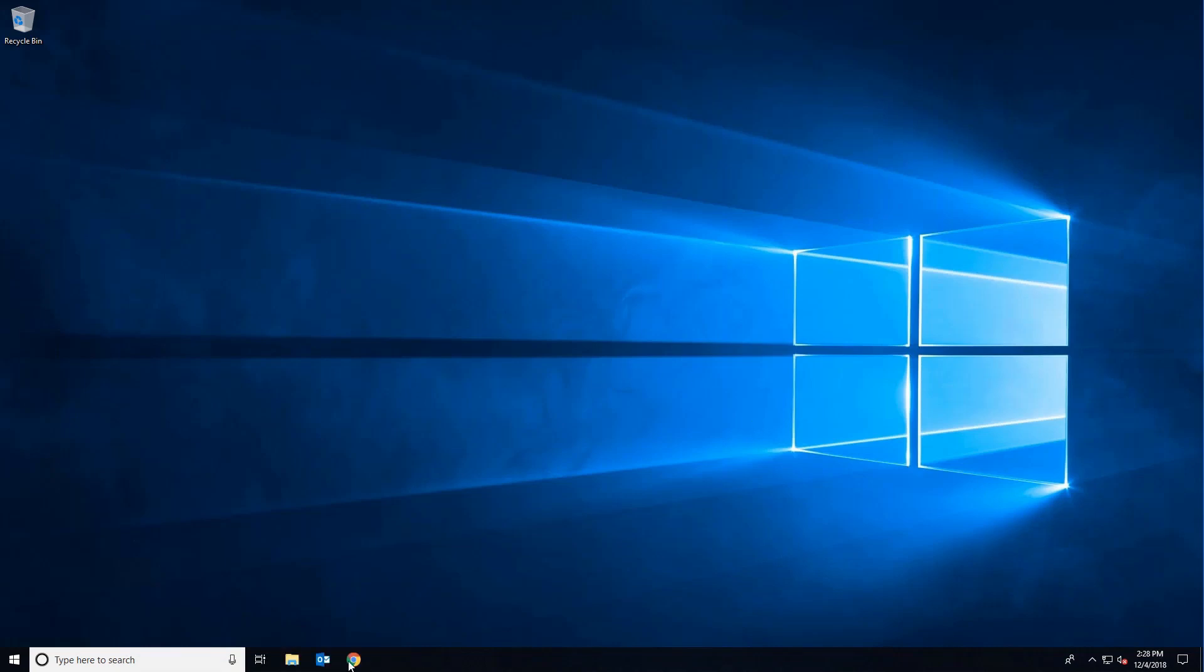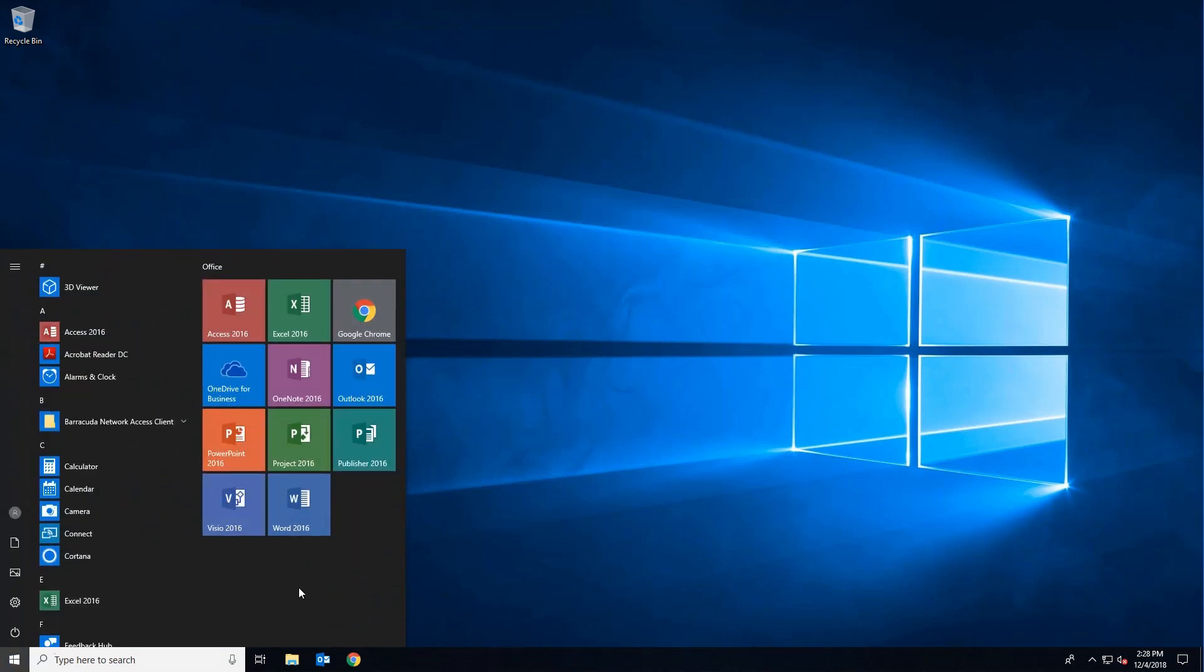And then boom. Just like that we have our icons like we want them. Let's check the start menu. Perfect. And that's it.